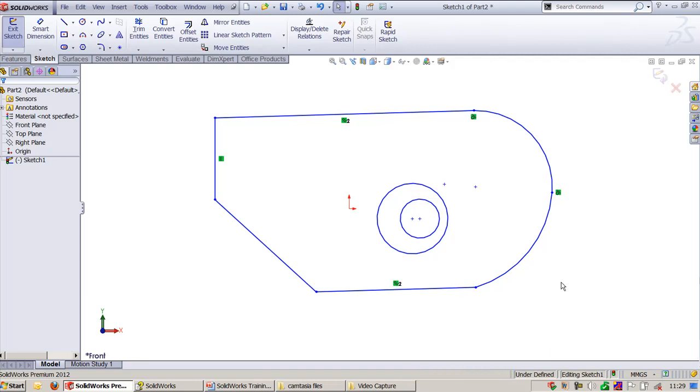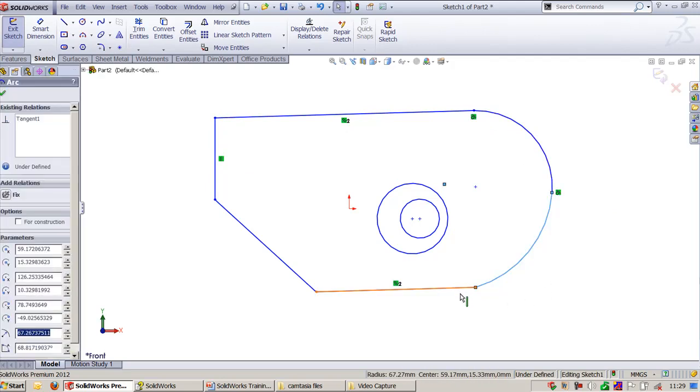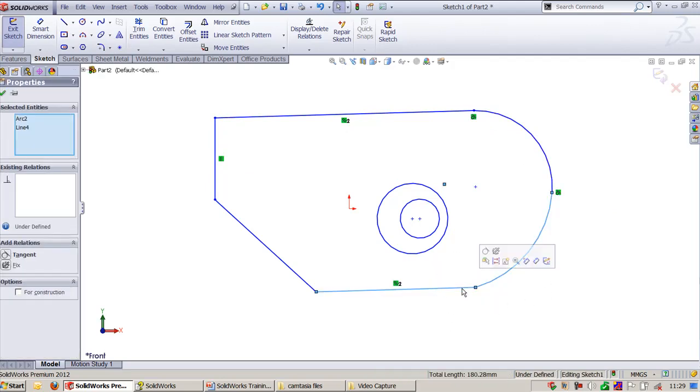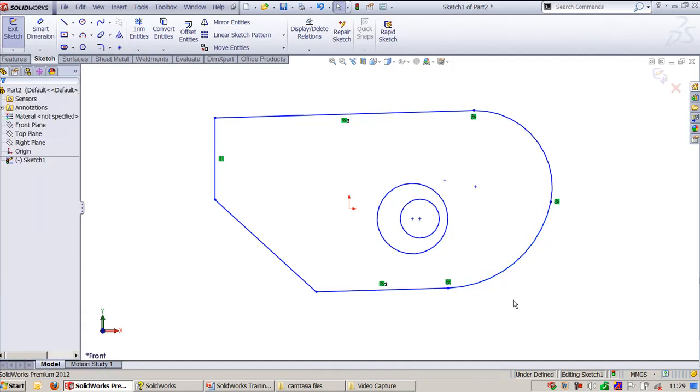Now, when I start to create this, you can see automatically there are some relations which are applied automatically to this line segment and arc. But here, I need to maintain once again the tangential condition between line and arc. We can do this. That's what we did right now. This is what tangent relation.